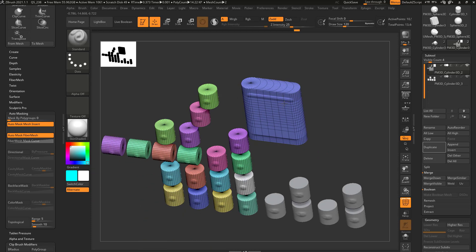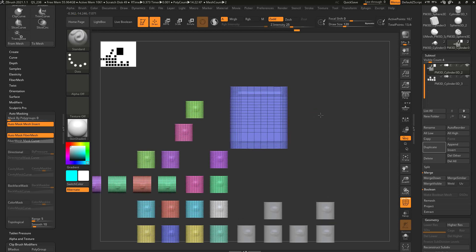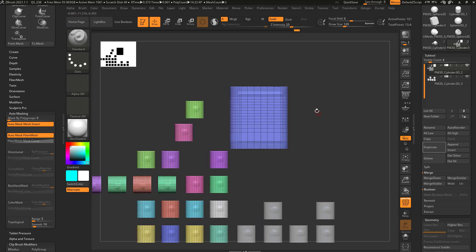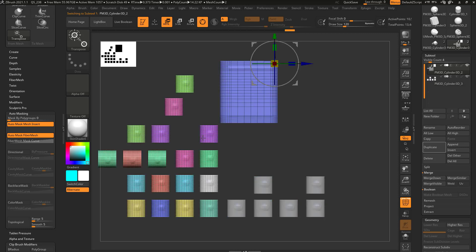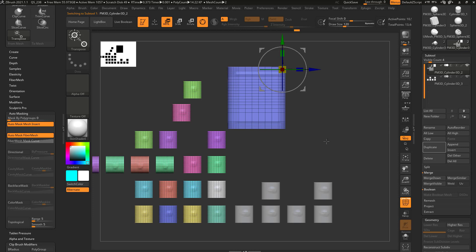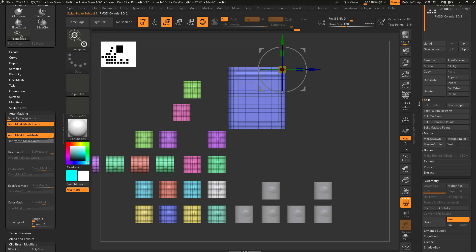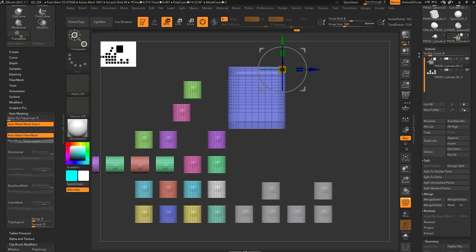Let's say I want to work on this object by itself. I've modified it quite a bit and I don't want it associated with these other objects. I just want to simply hold down Alt and tap on it and work on that object alone. There are a lot of different ways you can do this. One way is to go over here to Split, and this is where you get into SubTool.